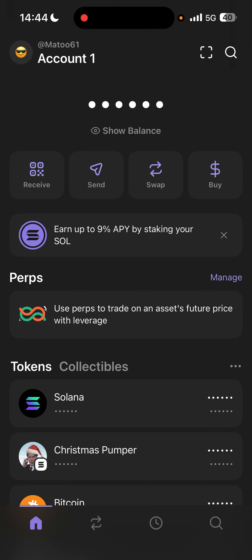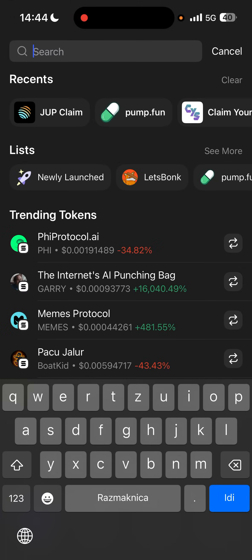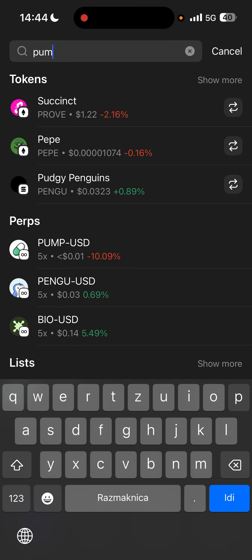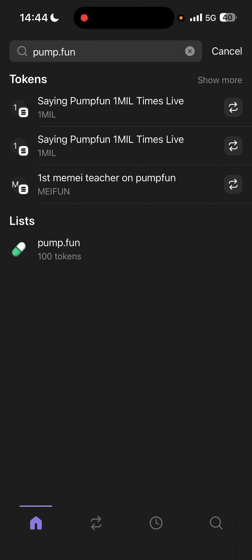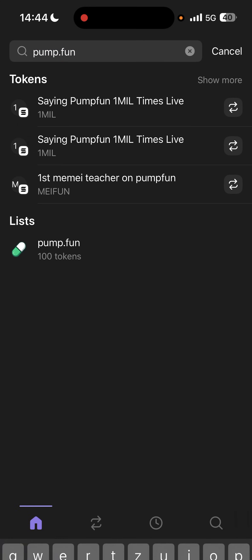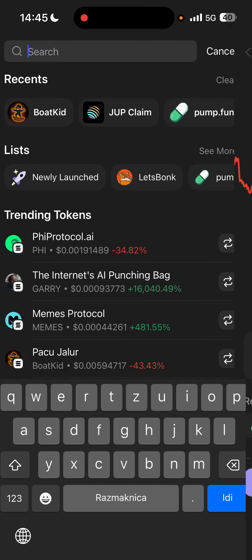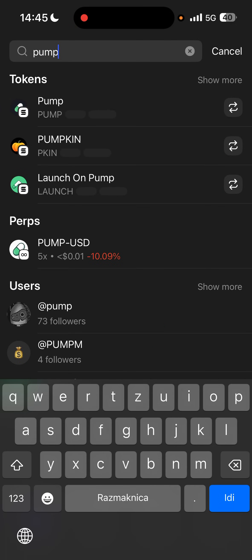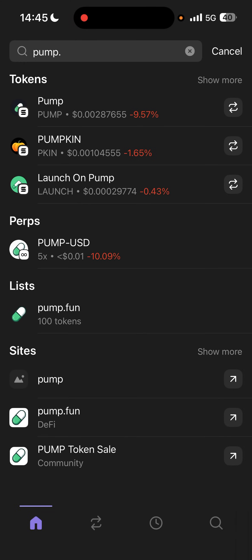On Phantom wallet, go and search, type pump.fun, and click go. Then go to Sites and click on pump.fun.